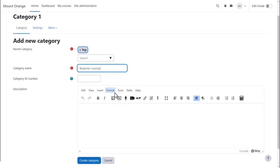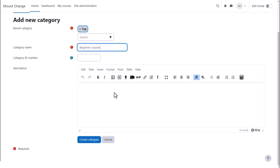You must add a name, but the ID number and description are not essential. Click the question mark icons for more information.